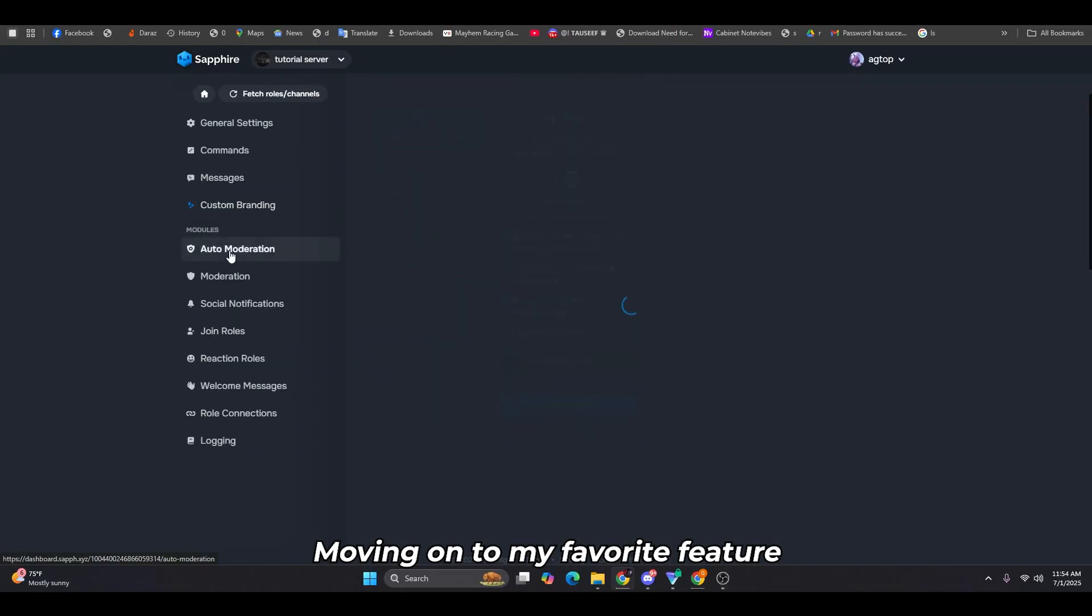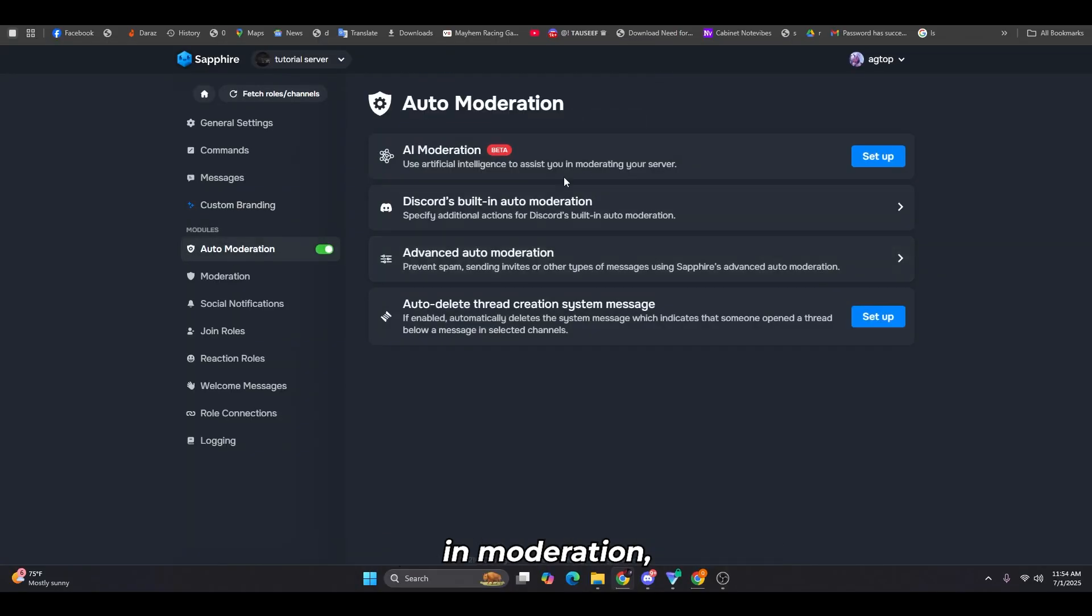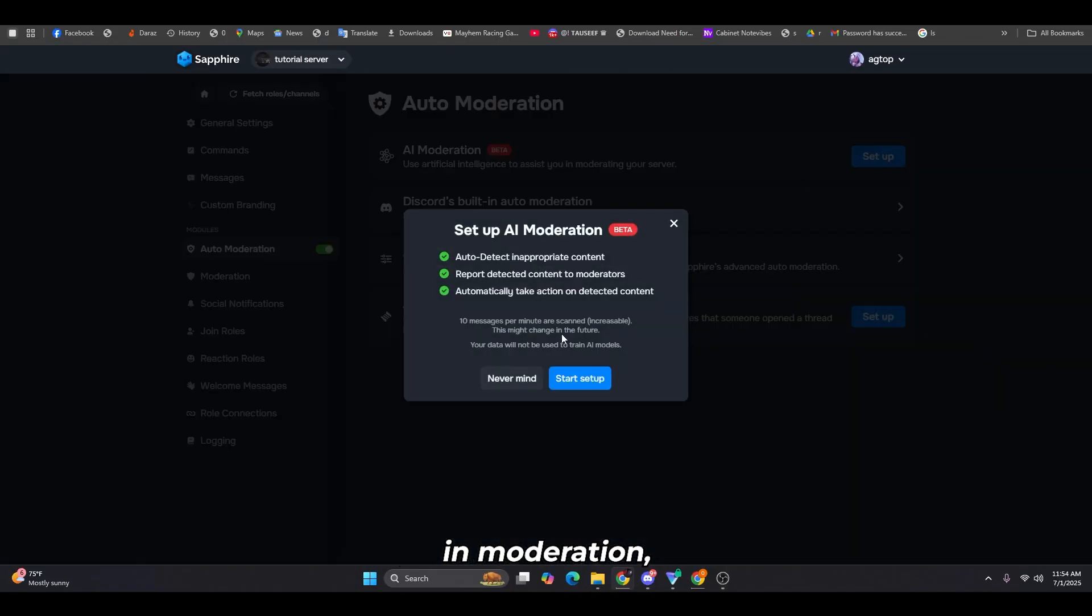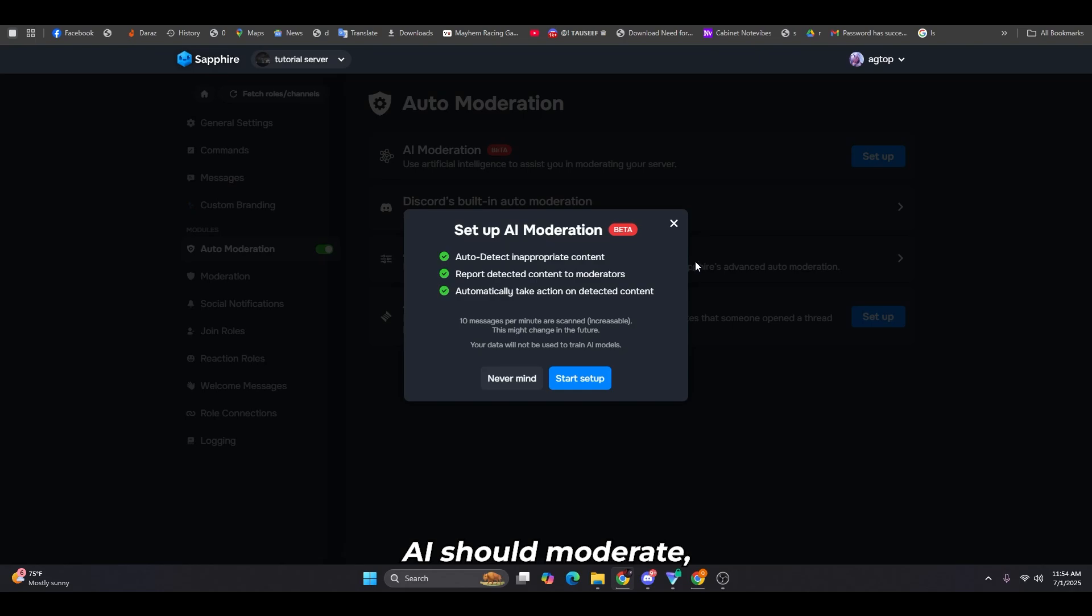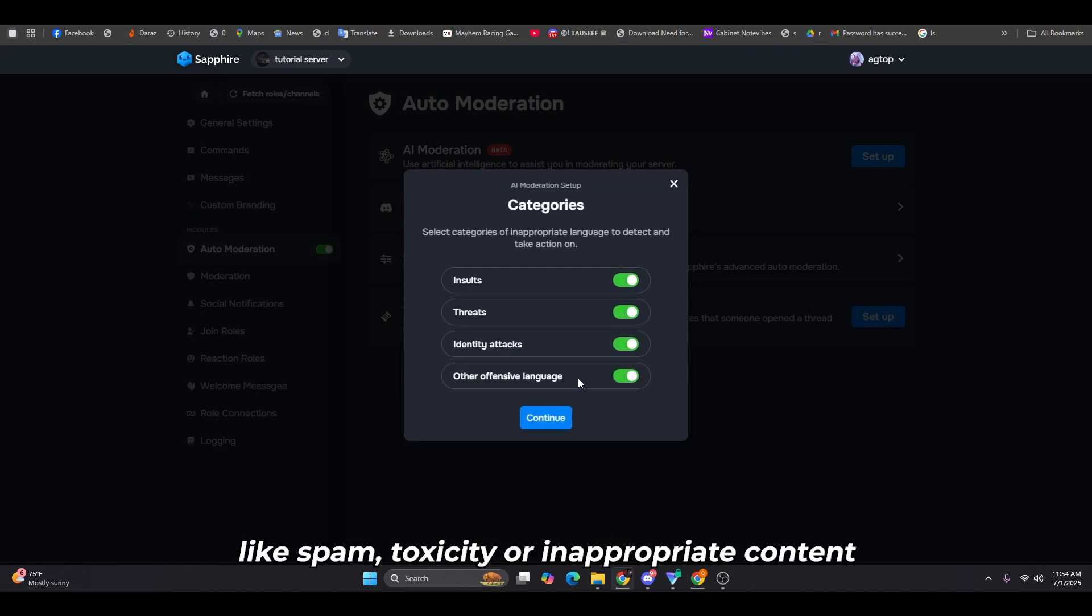Moving on to my favorite feature, AI moderation. You can choose which categories the AI should moderate, like spam, toxicity, or inappropriate content, and then hit continue.